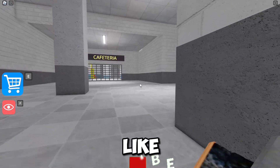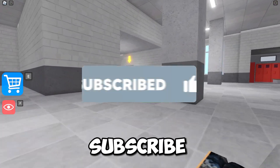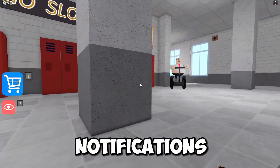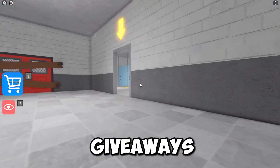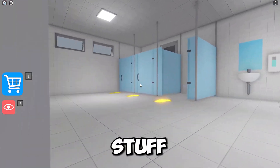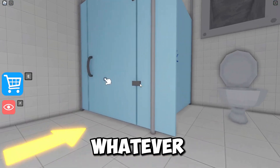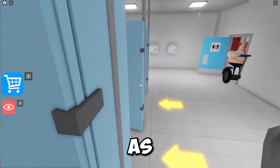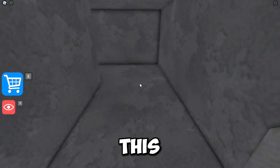Real quick, a couple things I want to mention: make sure to like and subscribe, and feel free to subscribe with notifications because with notifications you can be informed whenever I do giveaways or make brand new tutorials on new stuff — limited time things, whatever — and it just helps me out a lot as well.